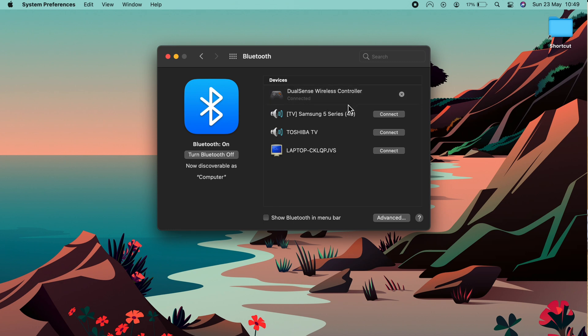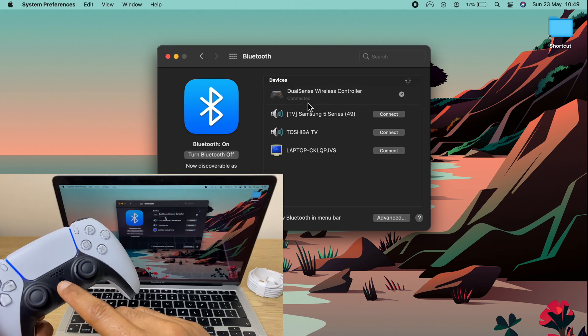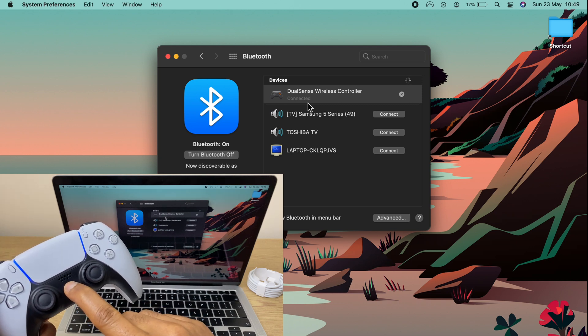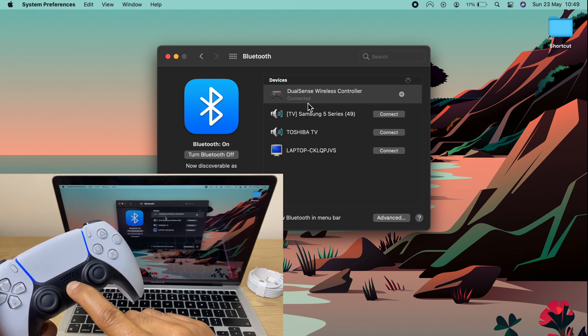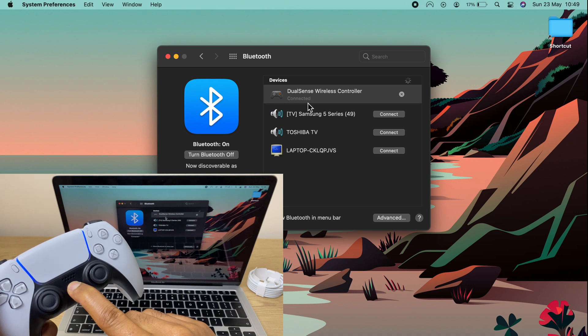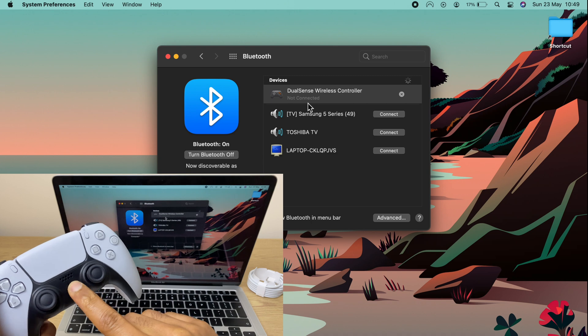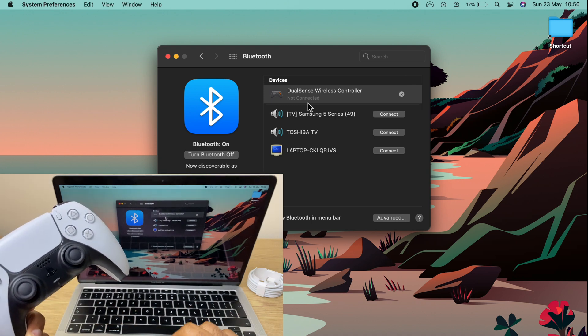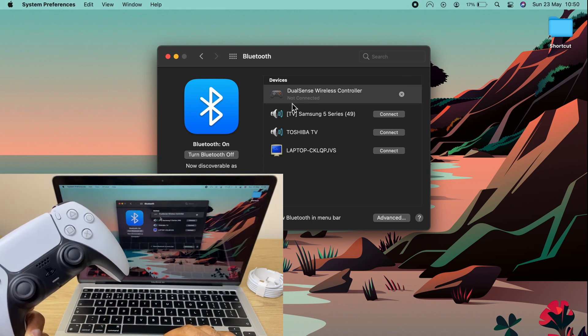If I want to disconnect the controller, I can simply press and hold the power button, and after a short while the light will go off and this is now disconnected. On the Mac it says not connected.